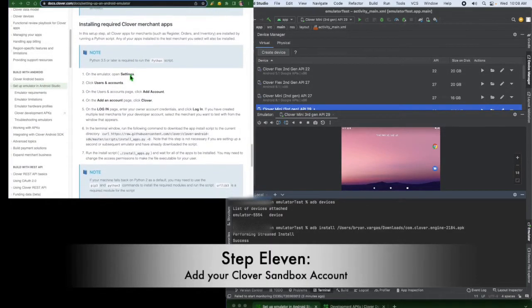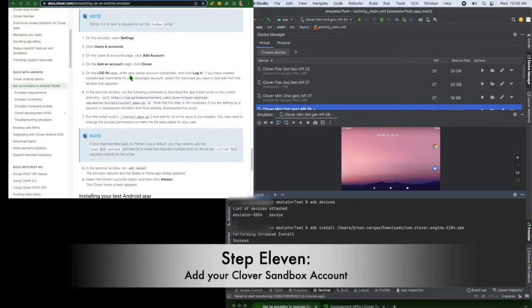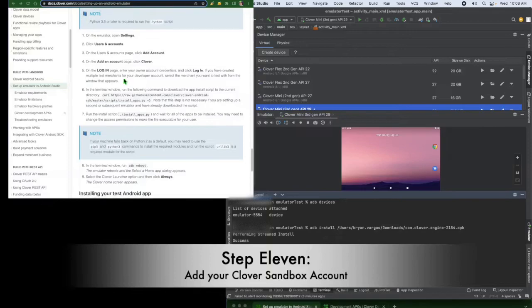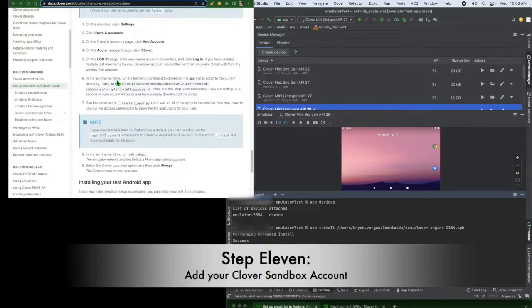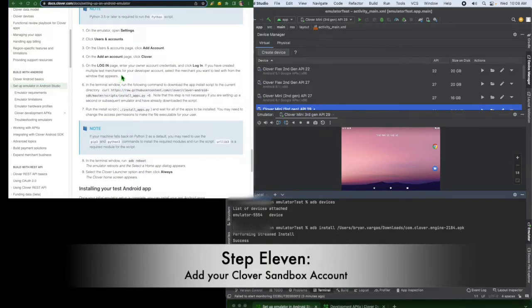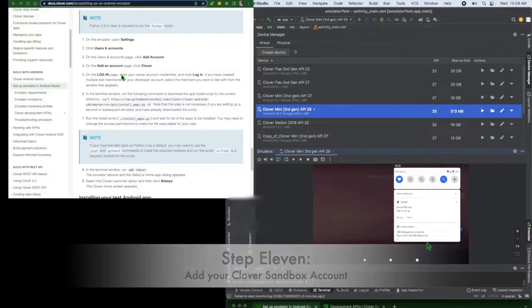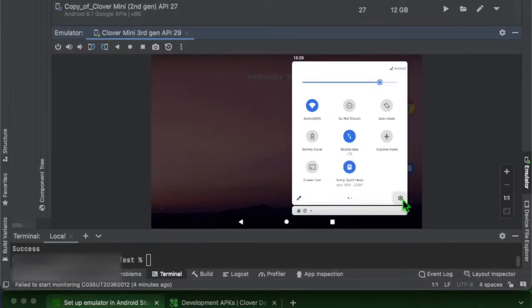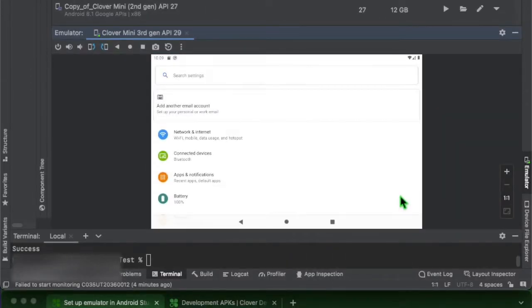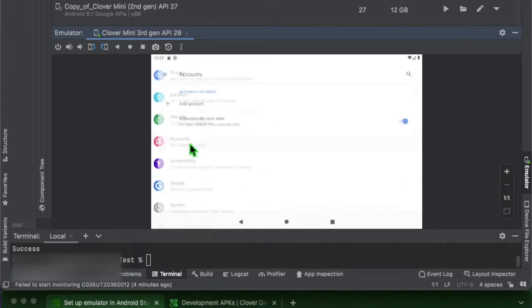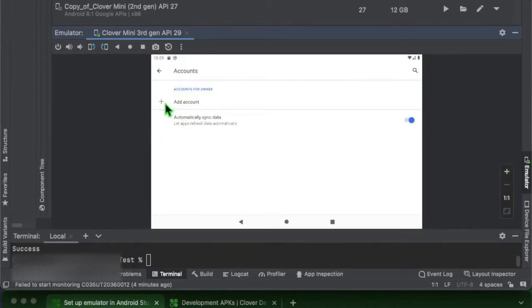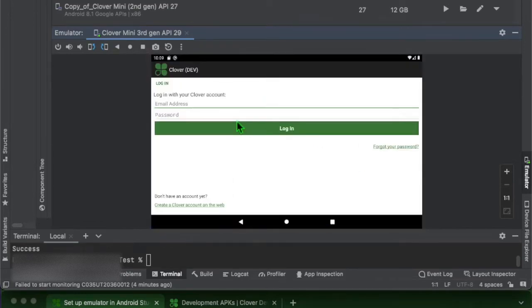Step 11. It is time to add your Clover sandbox as an account in the emulator by going to the Android device settings and add account. Please note the login will be the owner's login credentials.